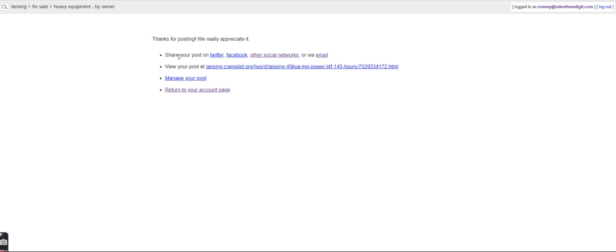We've already posted on Craigslist, but now we can share that on Twitter if you use it, Facebook if you use it, other social media, or via email. Once you post something, you can share it here on any of these platforms.